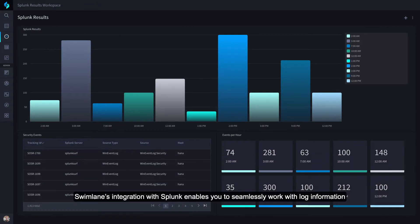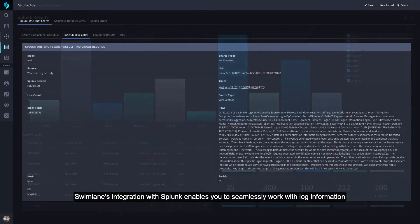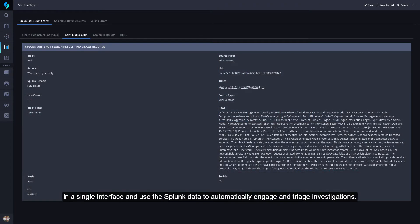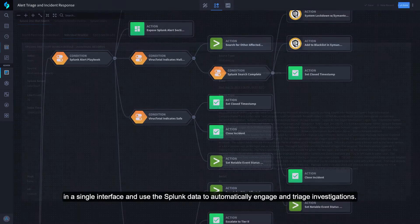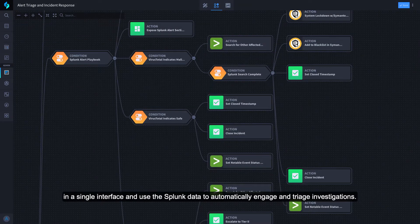Swimlane's integration with Splunk enables you to seamlessly work with log information in a single interface and use the Splunk data to automatically engage and triage investigations.